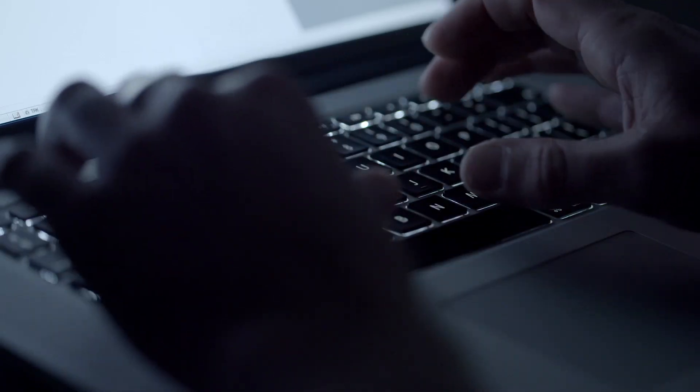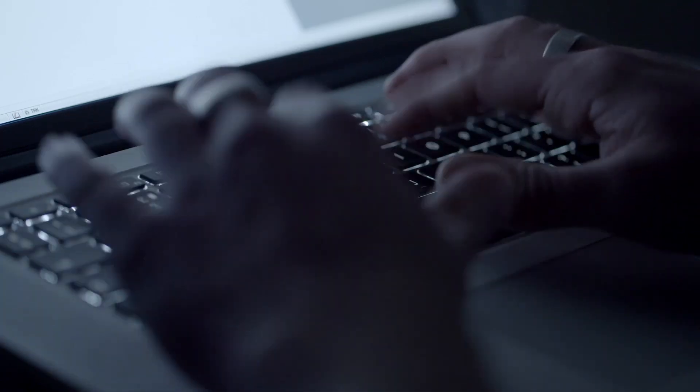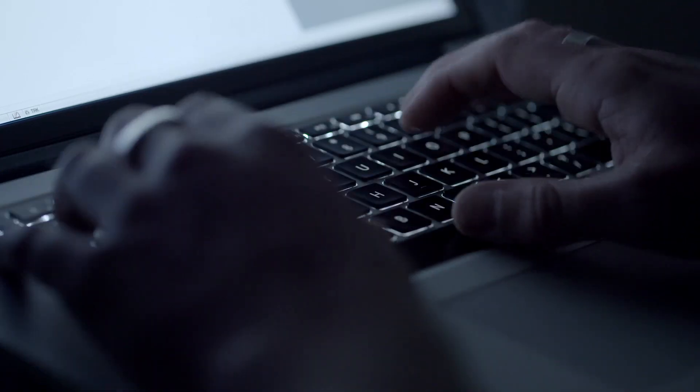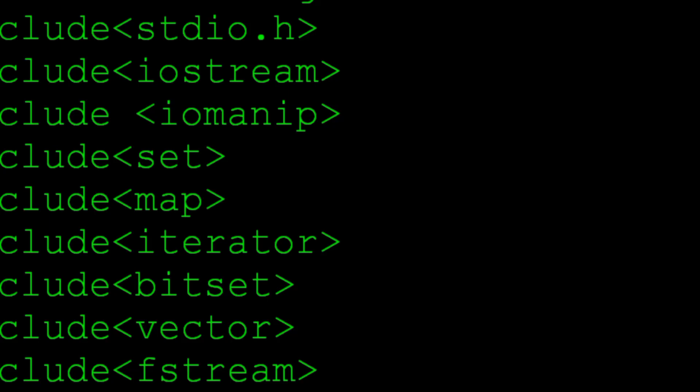However, it's just one tool in a hacker's arsenal. Other programming languages also play a role in the ever-evolving landscape of cybersecurity.